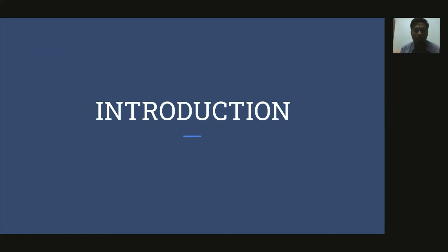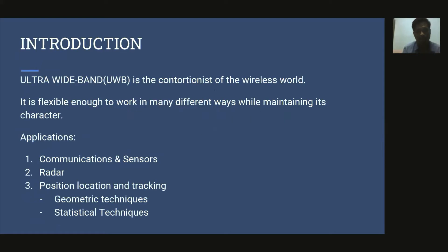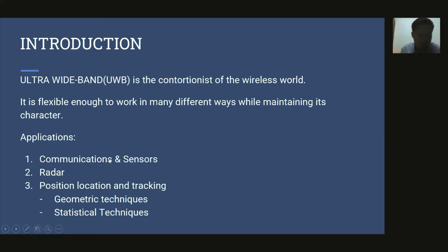Brief information about ultra wide band and its application related to position estimation will be shown after this slide. Ultra wide band is the contortionist of the wireless world — it is flexible enough to work in many different ways while maintaining its character. Its applications are for communications and sensors, radar, position, location and tracking, using two techniques: geometric techniques and statistical techniques.